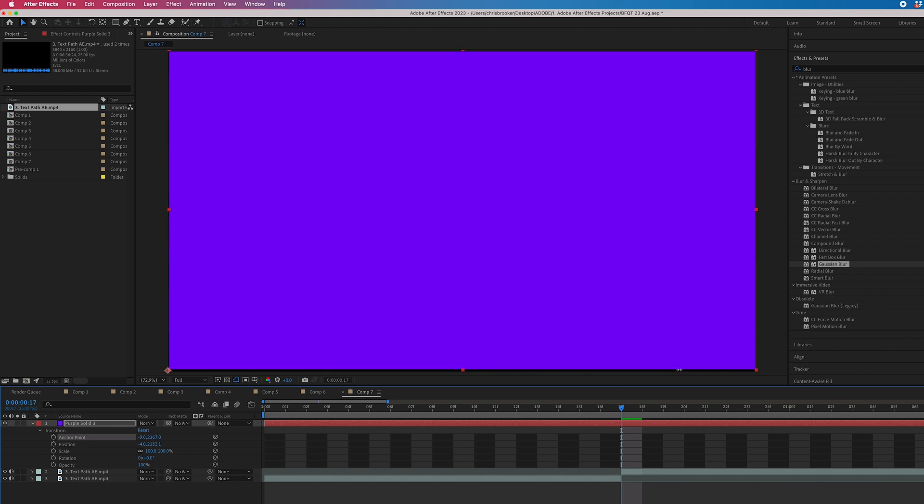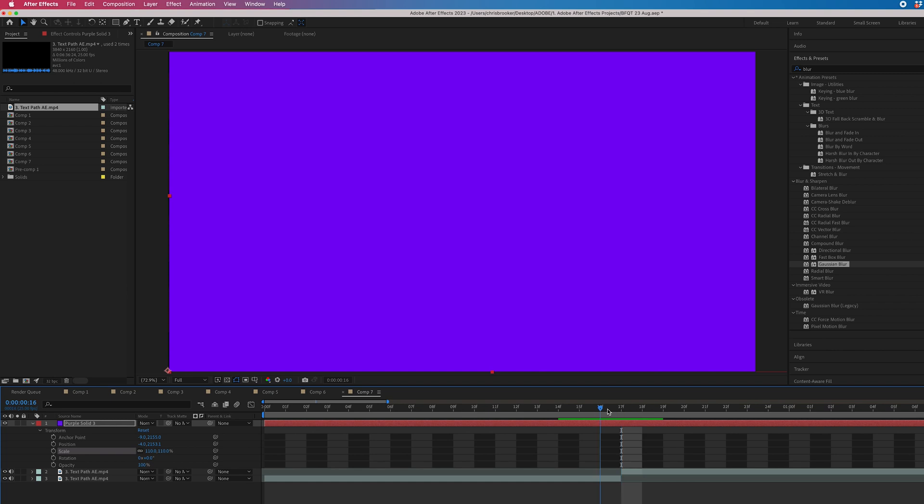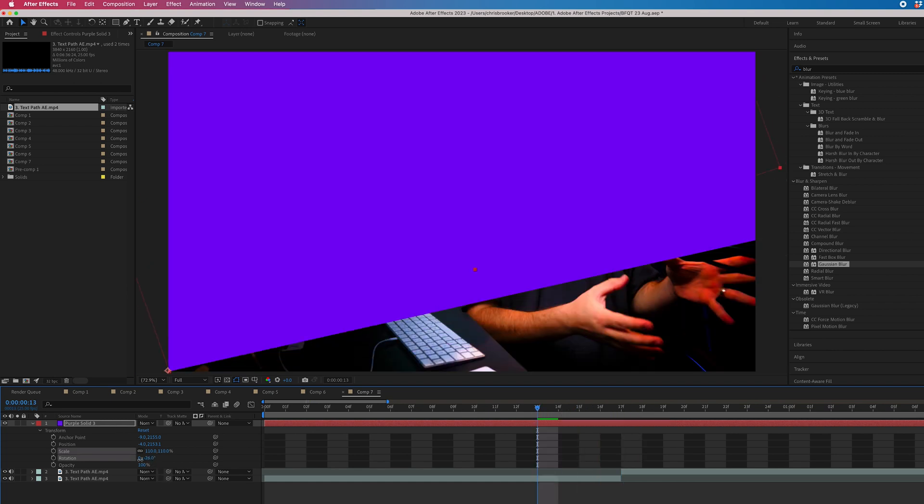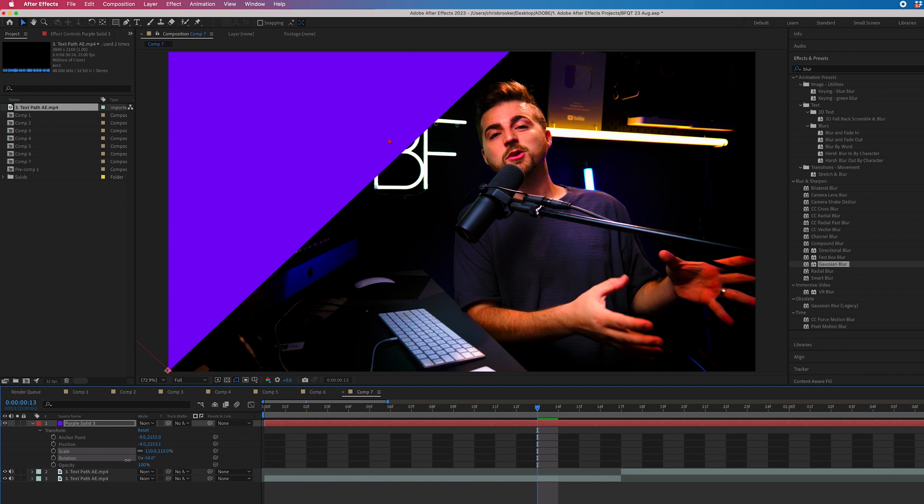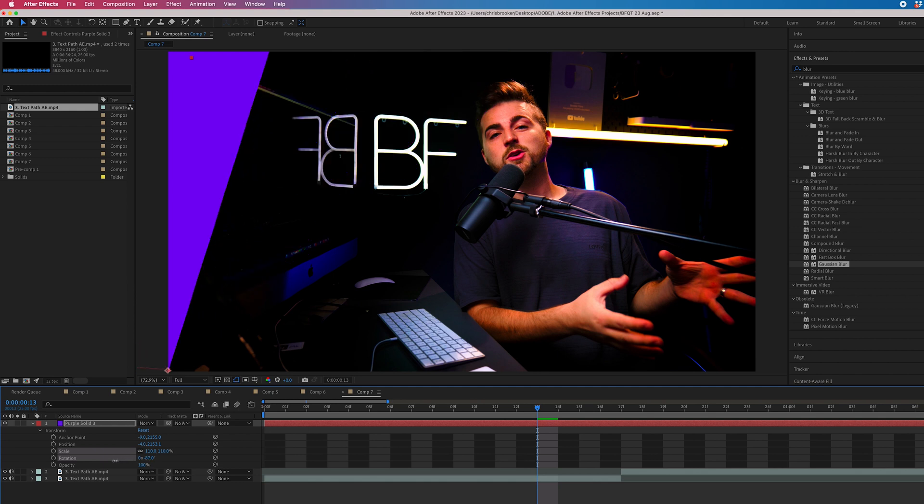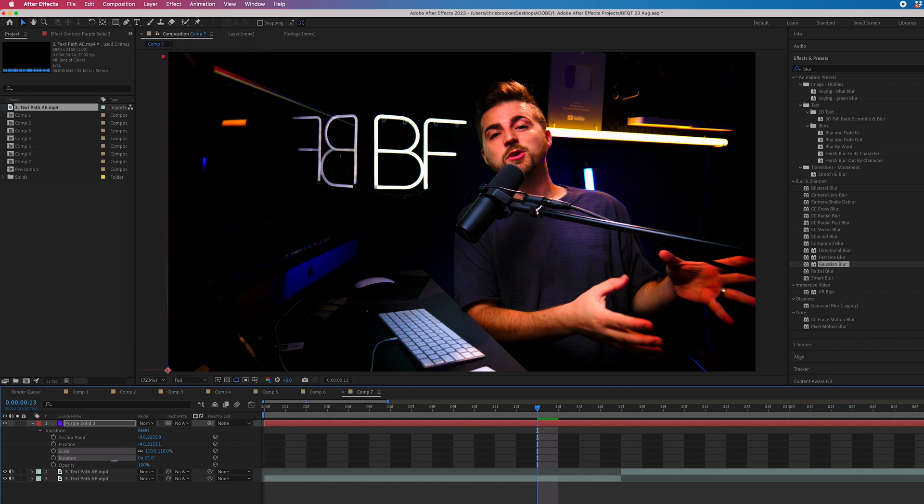There we go. Now from here, once you've centered that back up again, we're just going to increase the scale a bit. Now we'll go four frames to the left. And we're just going to pull the rotation to a negative number. So keep going until it disappears off screen, which is negative 91 in my example.